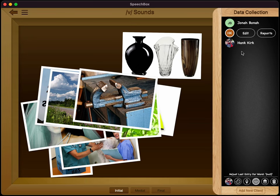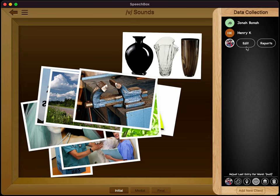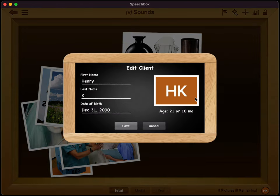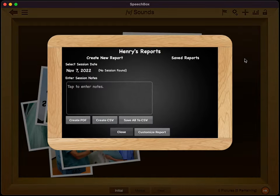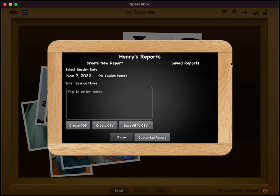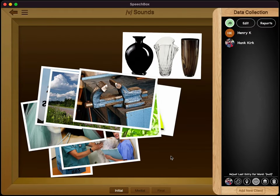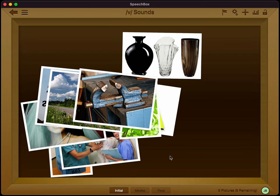Now when you go back, you'll see that you've got the Henry patient there, with edit and reports options. You get to that menu by simply tapping on the student. If you tap on edit, that brings up the edit client menu. If you tap on the reports button, it brings up the different session reports that you can export — I'll show you how to do that in just a moment. Thank you very much for watching the video on how to add a patient or student to SpeechBox.